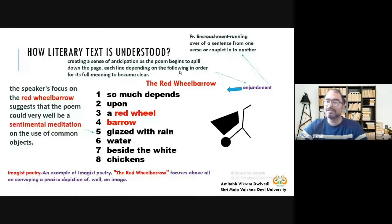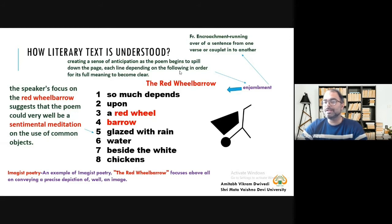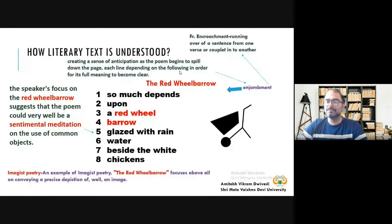At the same time, you can sense that something very insignificant has been given much importance in this poem, because no one is going to write about a red wheelbarrow. A poet is writing about it — so it is a sort of sentimental meditation. It is a message from the poet: once you read something, give importance to words that at surface level seem insignificant. If you start giving importance to something in the periphery, the meaning resides there — we usually focus only on the central, main, big words.